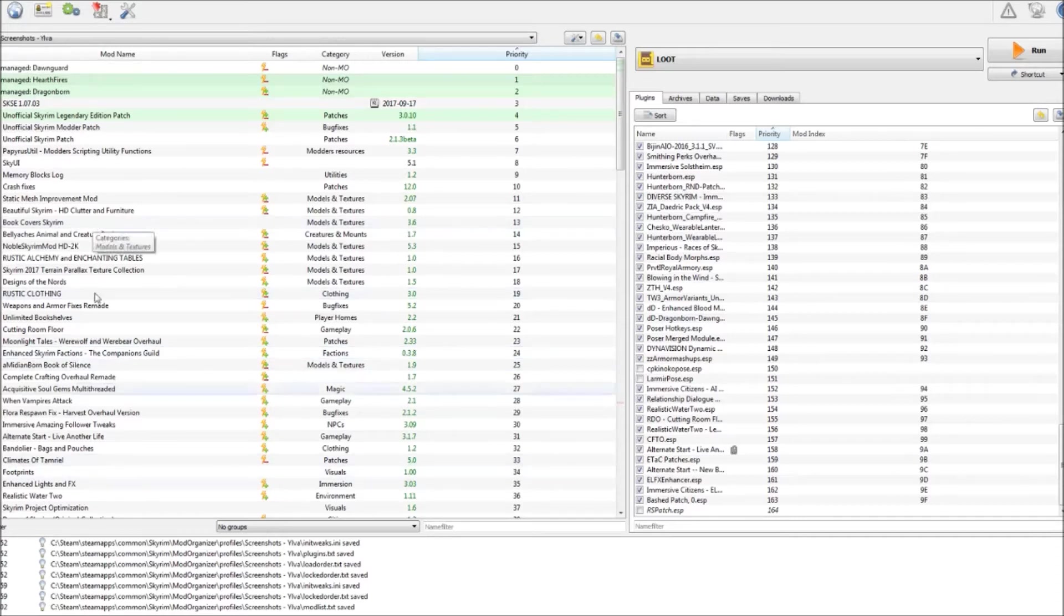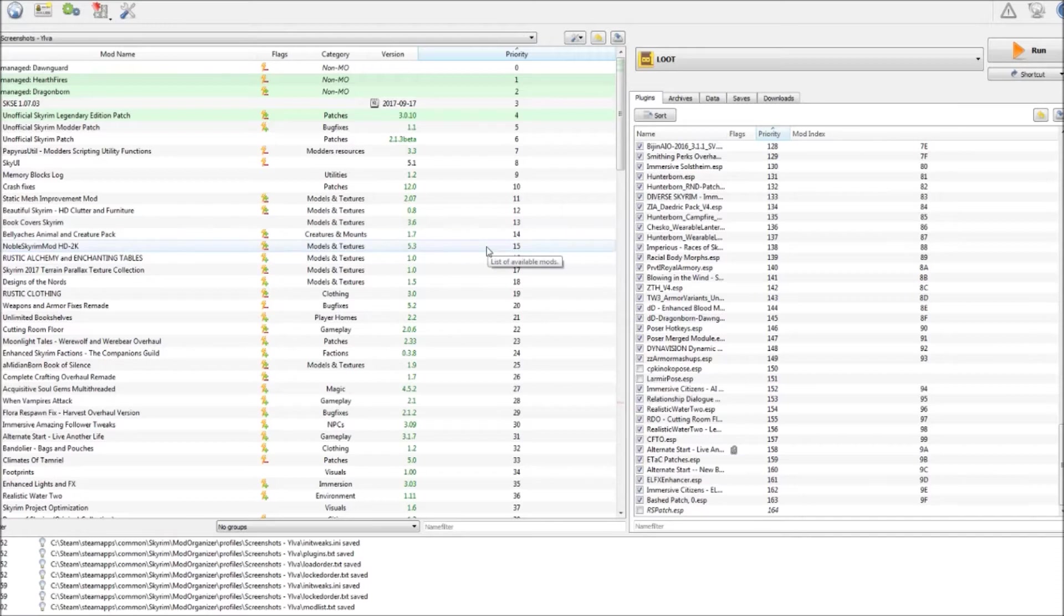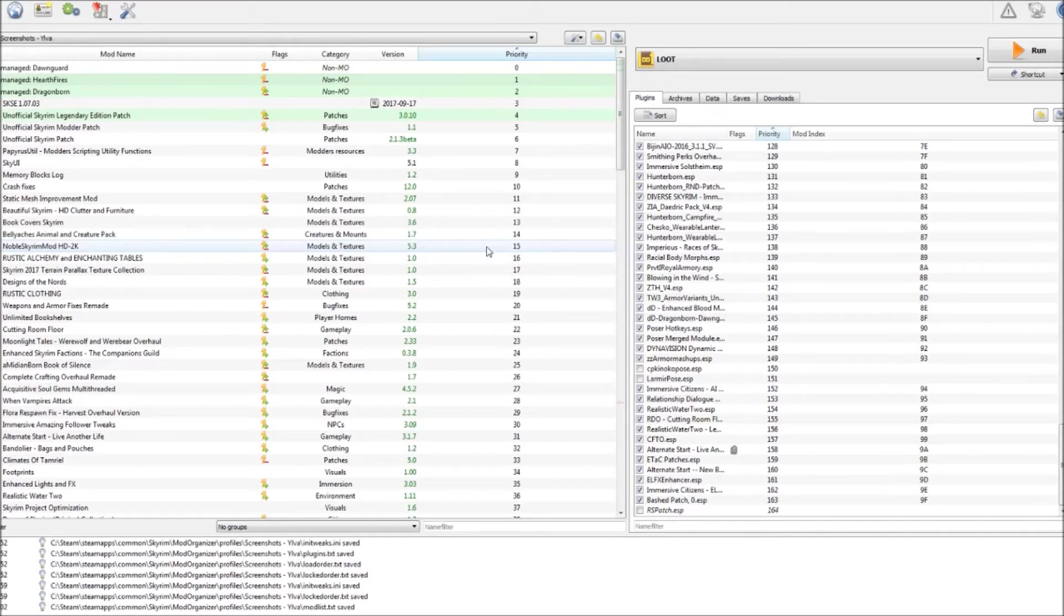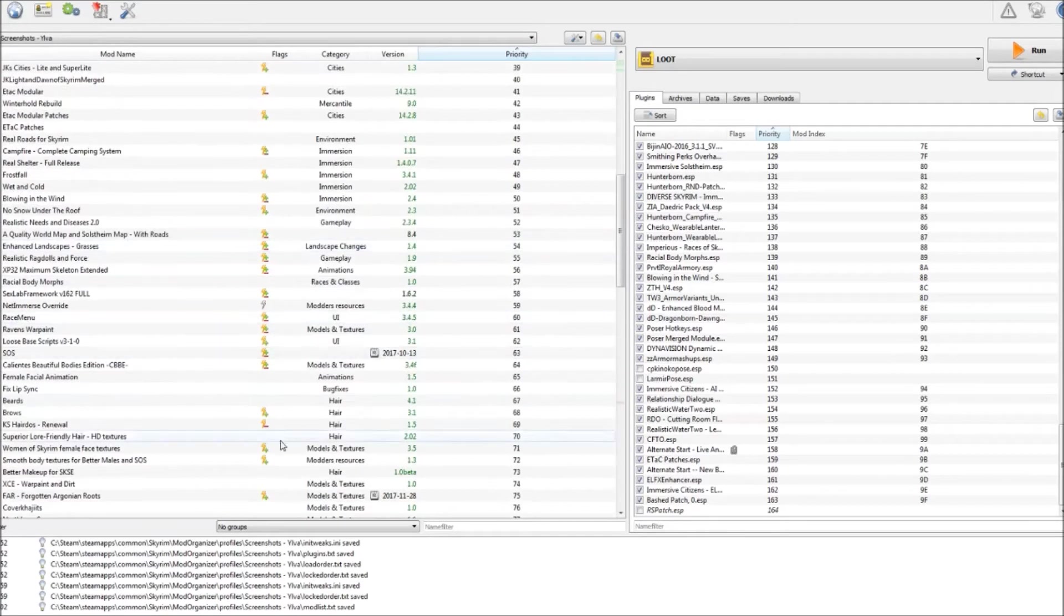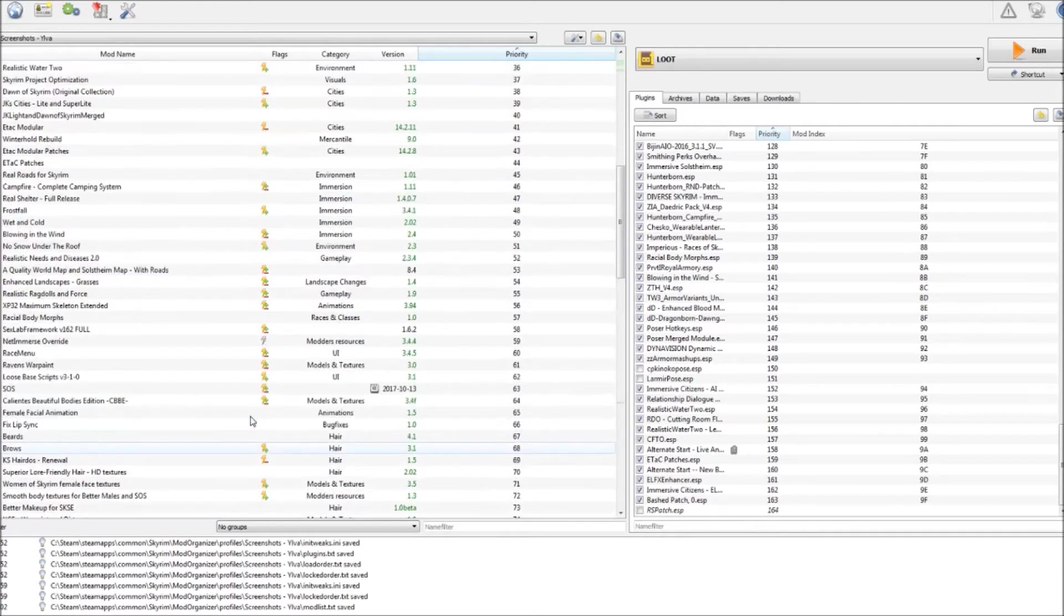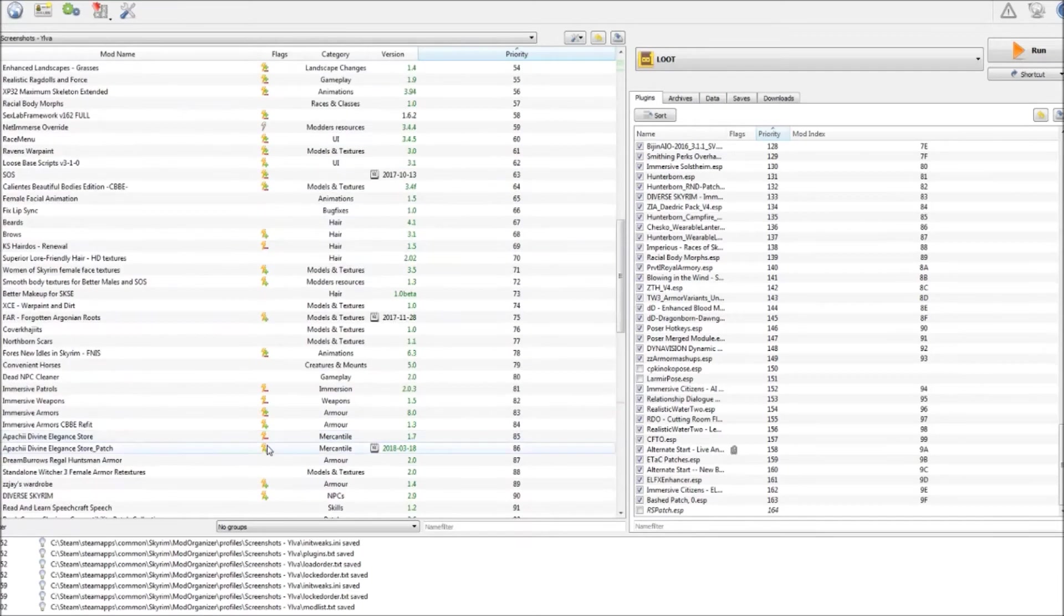So it just changed the priorities meaning that Enhanced Skyrim factions will come lower in priority and will be loaded after Moonlight Tales which fixes some potential problems. So it's a pretty neat tool. You can use that as well if you get a warning. Go for it. Check it out and let it fix itself. If you have something else you notice the arrows here. Those are pretty nice as well.